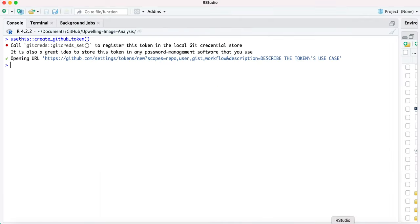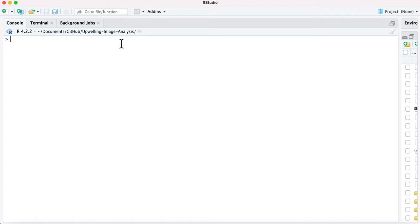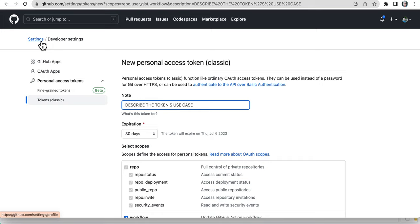You can see I'm in RStudio. This is the R command line. Just paste it in and do that, and boom, it takes me right here.